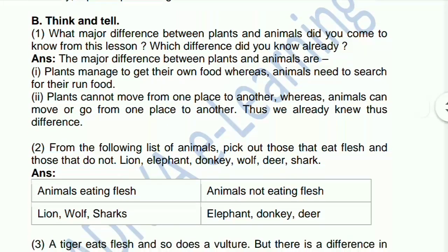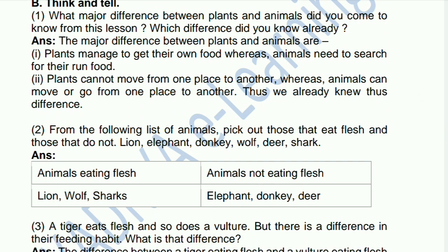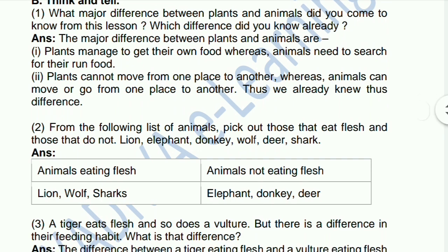What major difference between plants and animals did you come to know from this lesson? Which difference did you already know? The answer is: the major difference between plants and animals is that plants manage to get their own food,